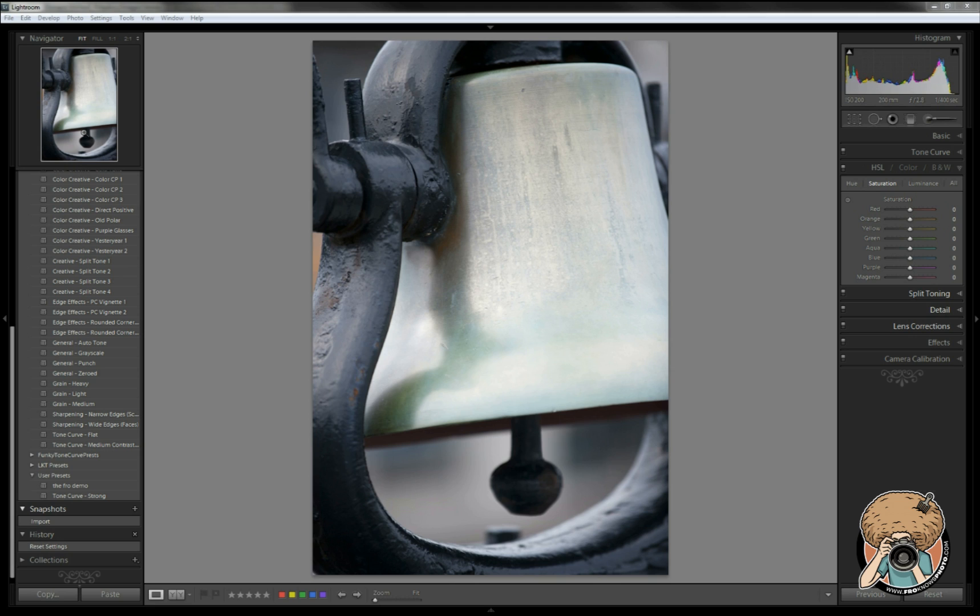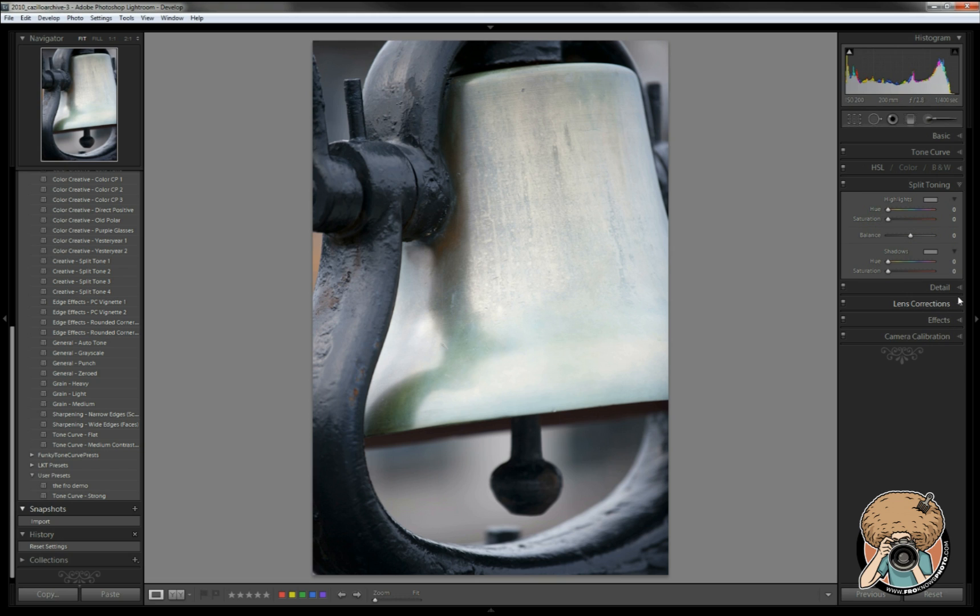I had somebody request for me to work on the split toning panel here in the develop module in Lightroom 3. Now it's one of those things that I don't play with a whole lot, so I figured why not, should be a fun one.